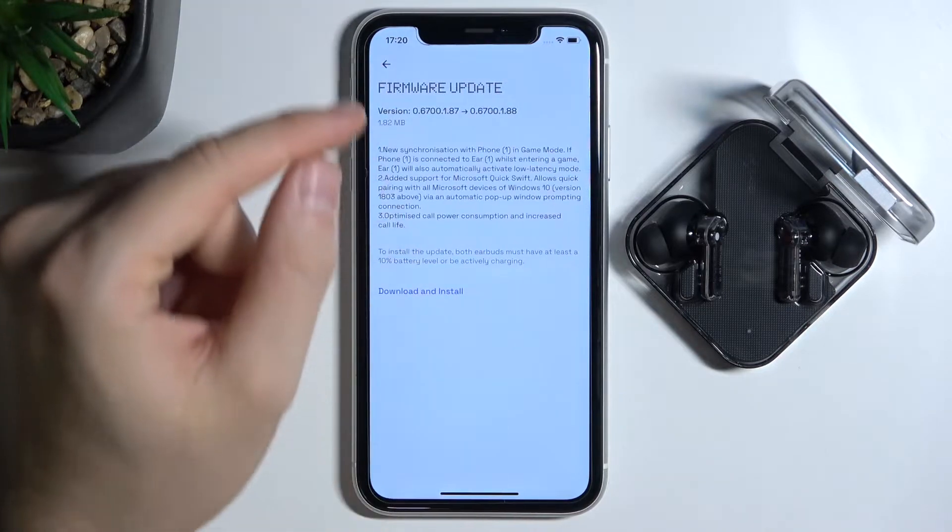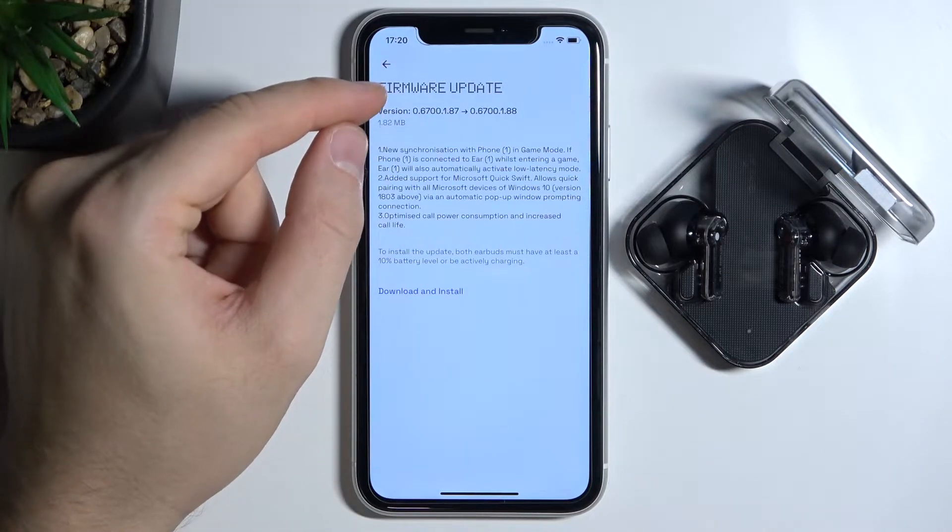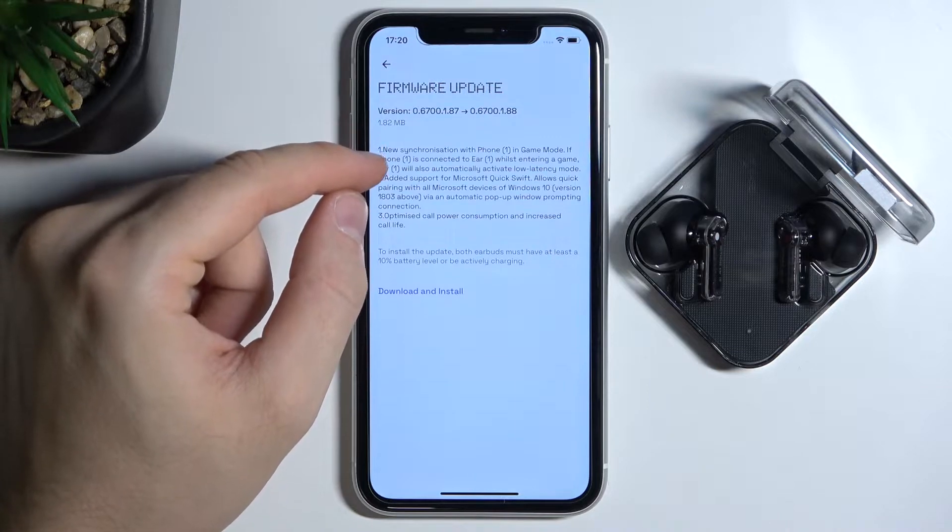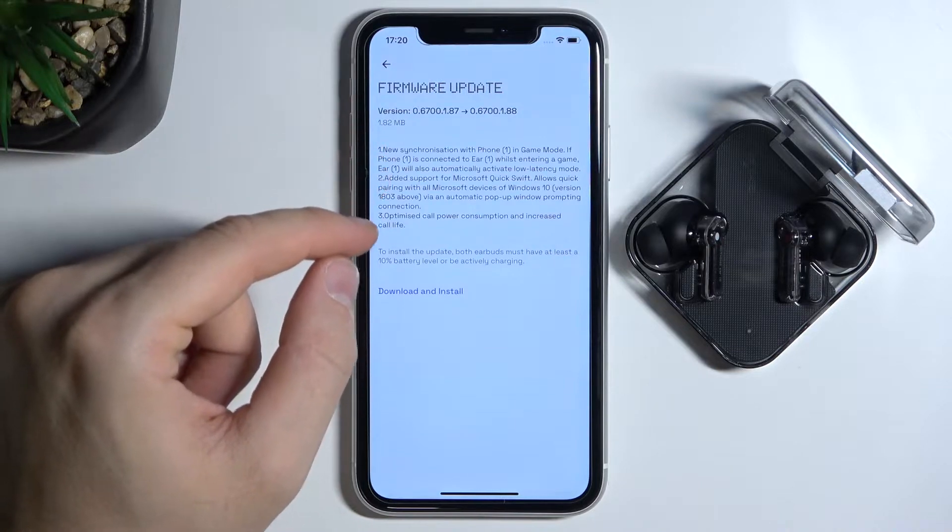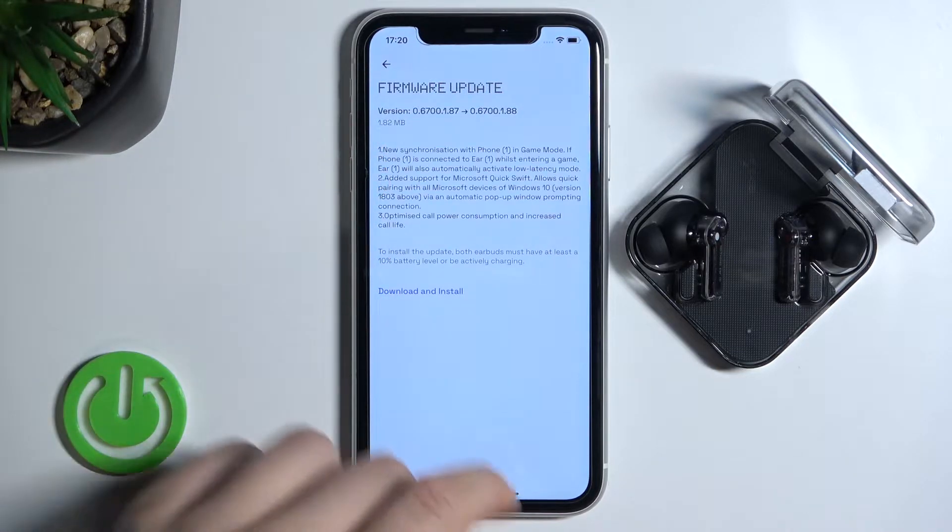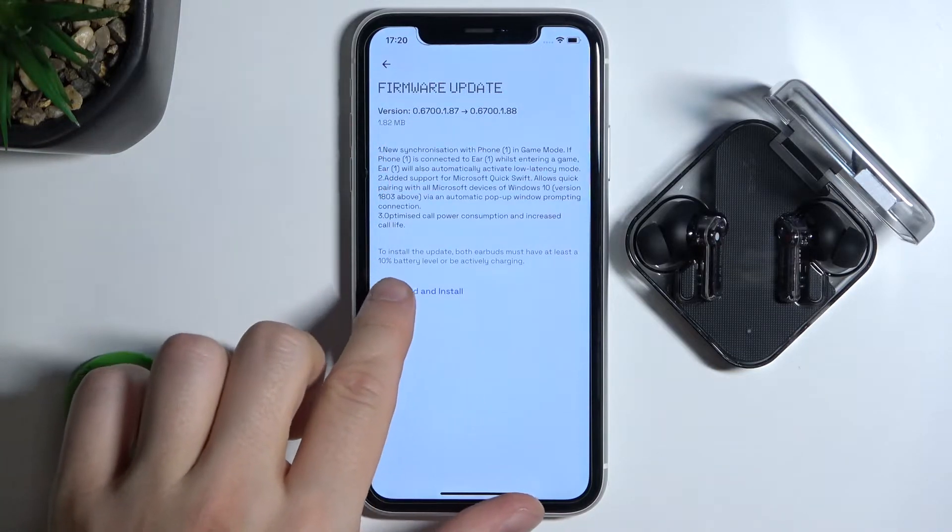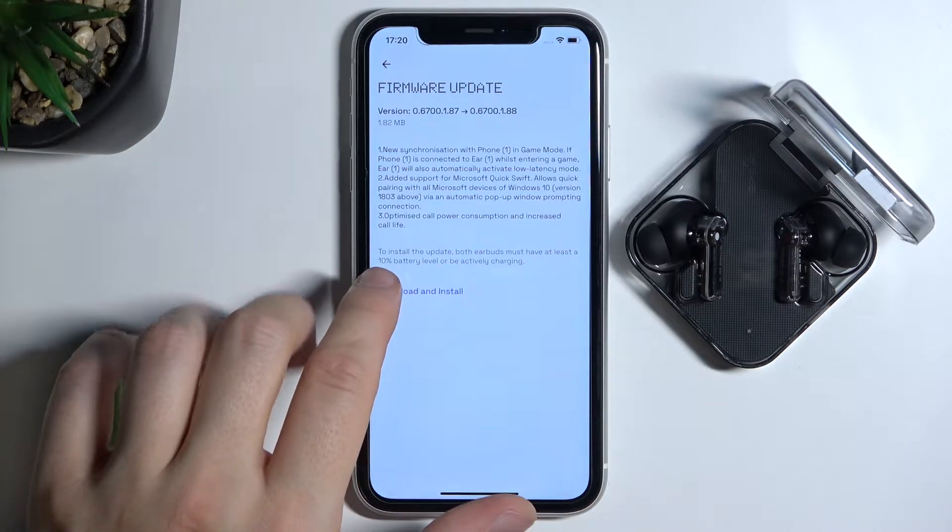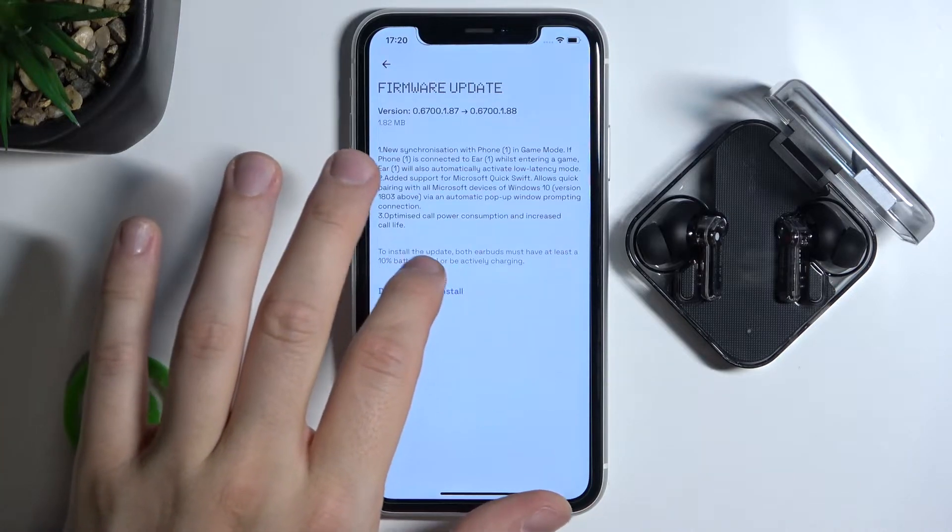As you can see, there we have the description of this update and also there is information below that to install the update.